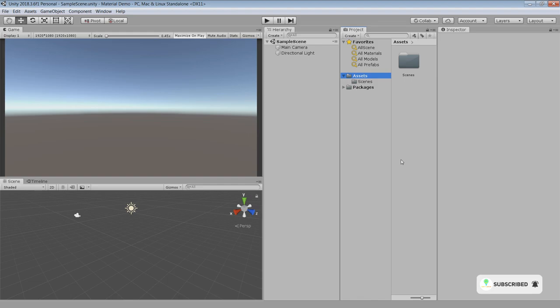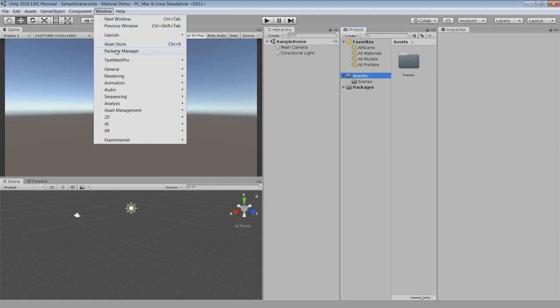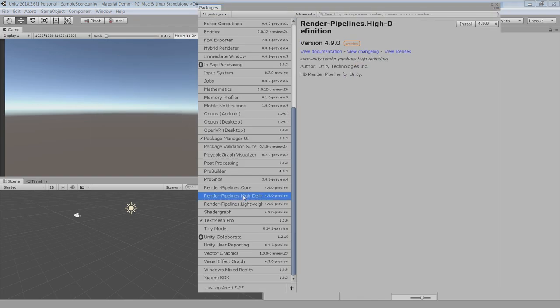So to use these materials, open an empty Unity project. First, go to package manager and install HDRP render pipeline and make sure to install 4.9 or higher because it is not supported in the previous version of HDRP.